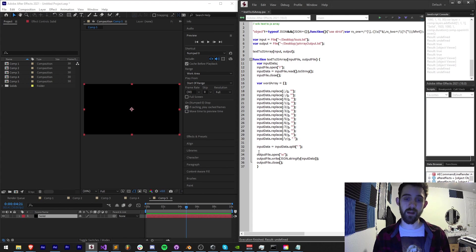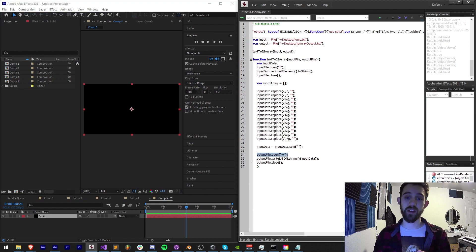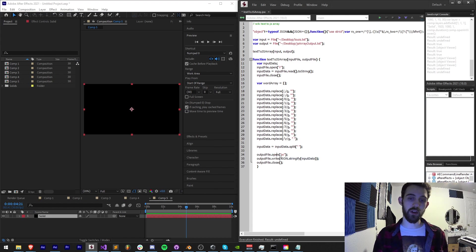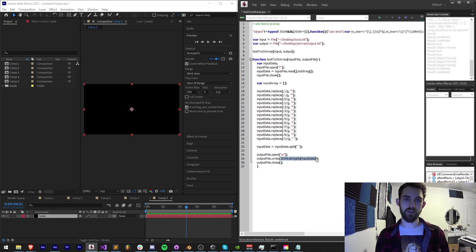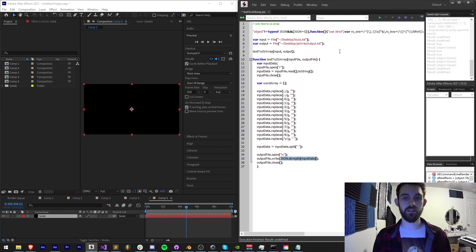Then I'm going to take my big array I have and open up my output file for writing and write all of my new words array and I'm going to stringify it so that way I can read it back in.